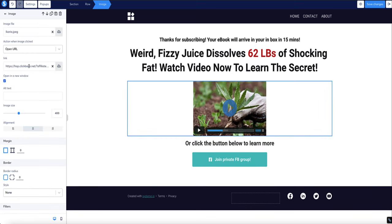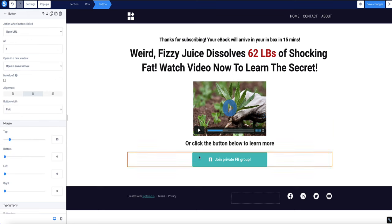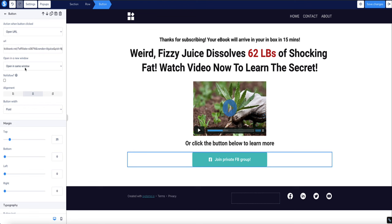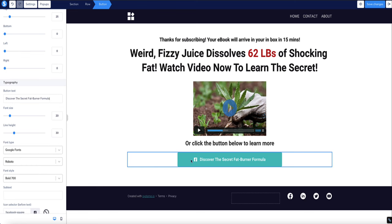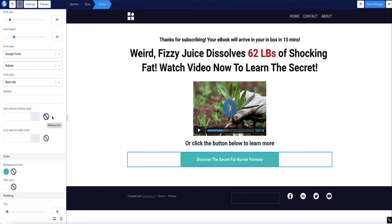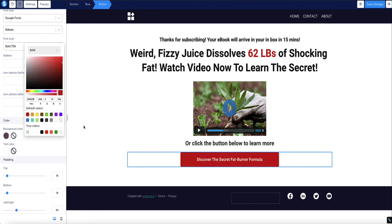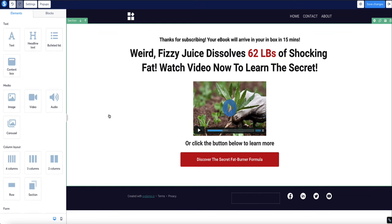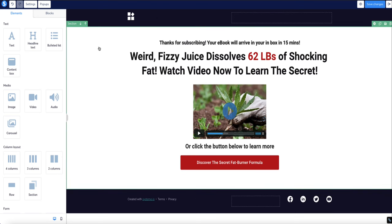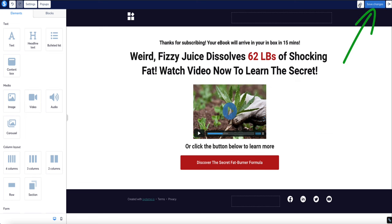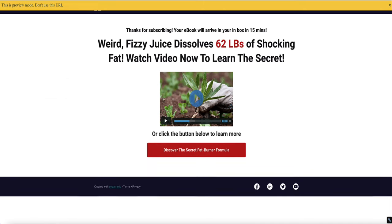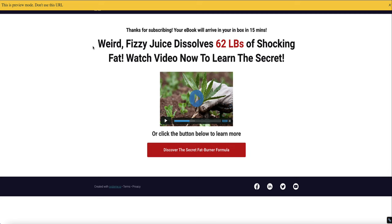For the button, select it, go to 'Action When Button Clicked,' choose Open URL, paste in the affiliate link, set it to open in a new window, and mark as no-follow. Change the button text and color to something that pops. Also remove the Facebook icon by scrolling down and clicking Remove Button. Delete the top menu bar to give the visitor as few distractions as possible. Click Save Changes, then use the eye icon to preview. Test the image and button — both redirect correctly to the affiliate offer.